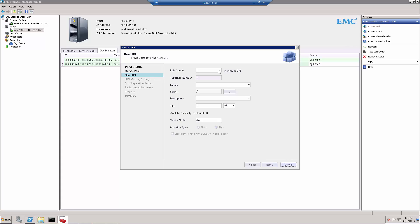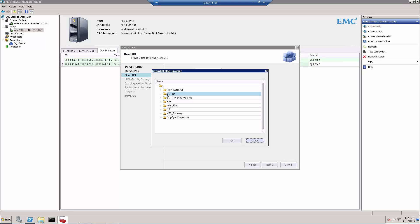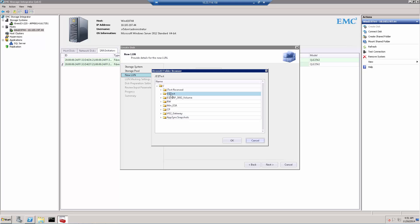We press Next, and now we can select how many LUNs to add — one or multiple at the same time. This is very useful, for example, if you have a Windows SQL server and want to add several volumes simultaneously. For this demo, we'll just add one volume. We give the volume a name, and we can select the folder on the XtremIO level to associate this volume with. Folders in XtremIO are simply a logical entity that helps the system administrator distinguish where volumes are provisioned. For example, AppSync automatically creates its own folder. We'll use a folder called ESITest.